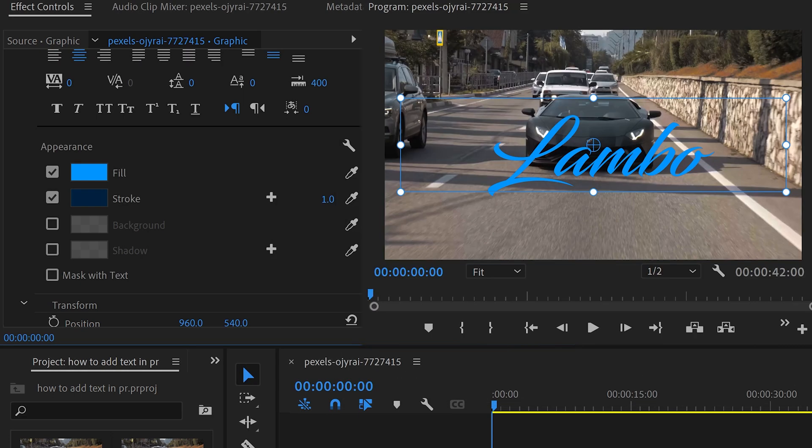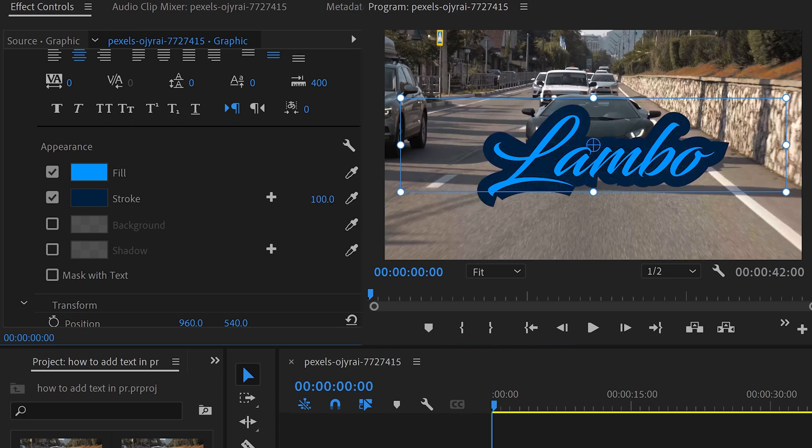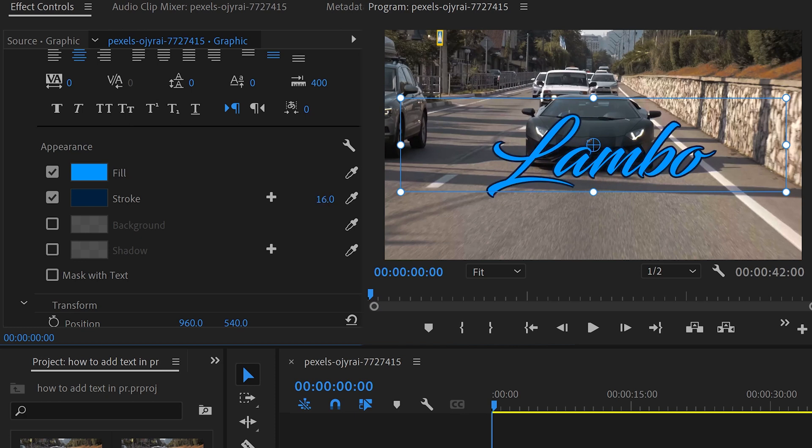If yours is too thin, you can change the thickness by moving the slider over to the right to increase it or decrease it.